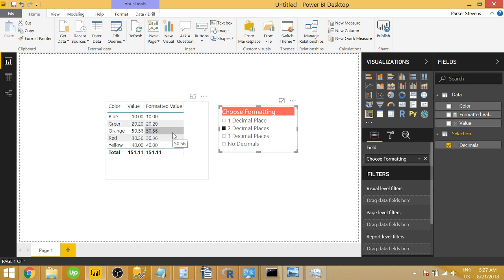So that text value isn't actually a number, which works in a table because text can show up in tables. But if you put it into a chart and it needs to do some aggregations, you will have problems. So let's go ahead and dive into this.